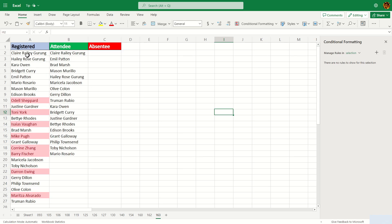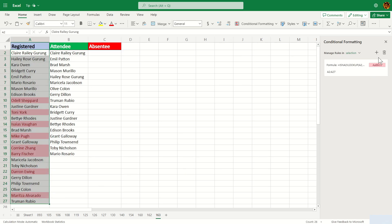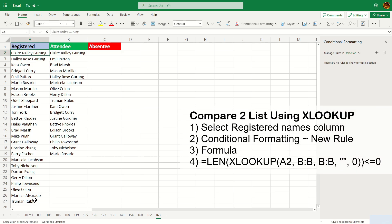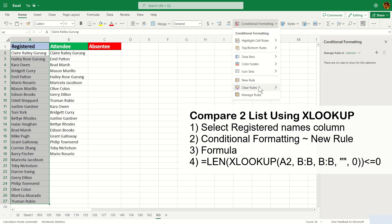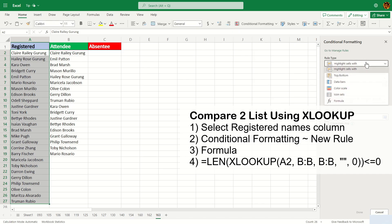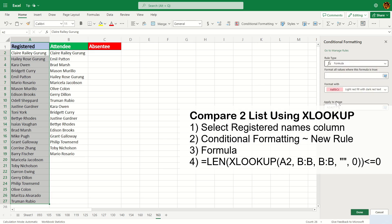Let me clear this again so I can demonstrate the next function. We're going to demonstrate XLOOKUP. Highlight the name again, go to conditional formatting and new rule. The rule type would be formula like before.